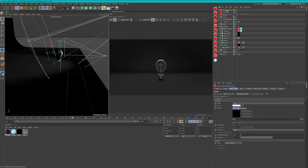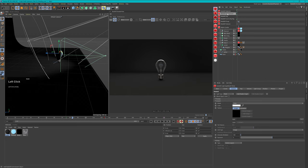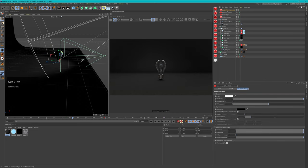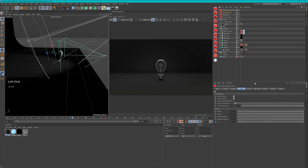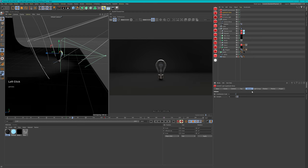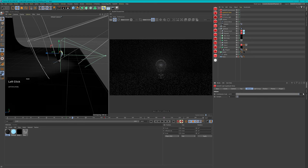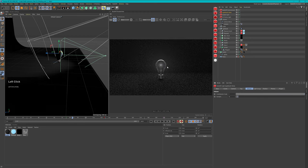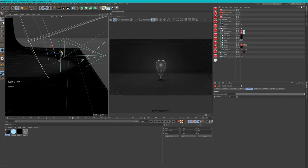I want this light to be a visible light. To create visible light in Redshift we need a Redshift object and a Redshift environment. Now we can go to our light bulb shine settings, go to Volume, and set the Contribution Scale to 1. You see immediately we get a visible volumetric light, which is pretty cool.